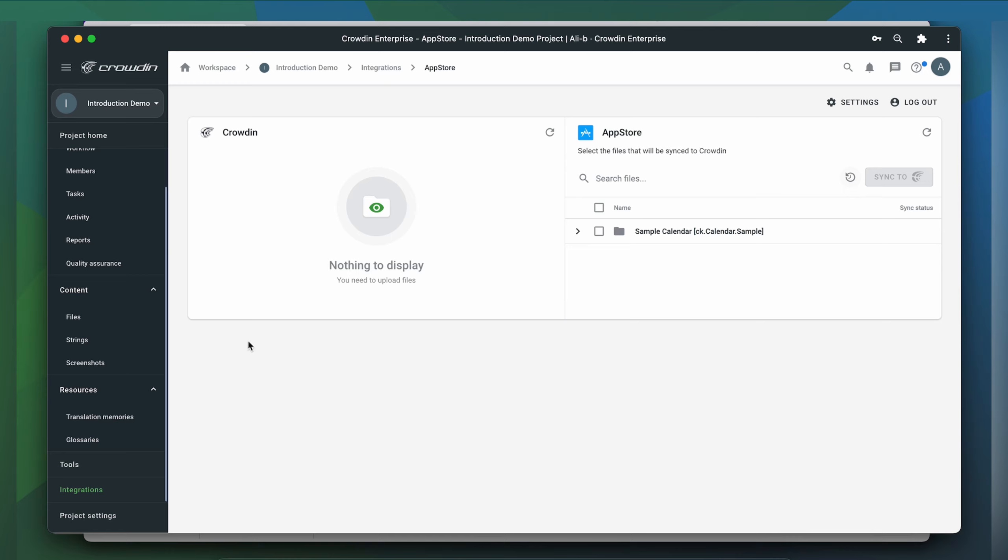Now we're on the integration screen. On the right, you'll see all my apps in App Store Connect, and on the left, only ones that I have already requested translation for.